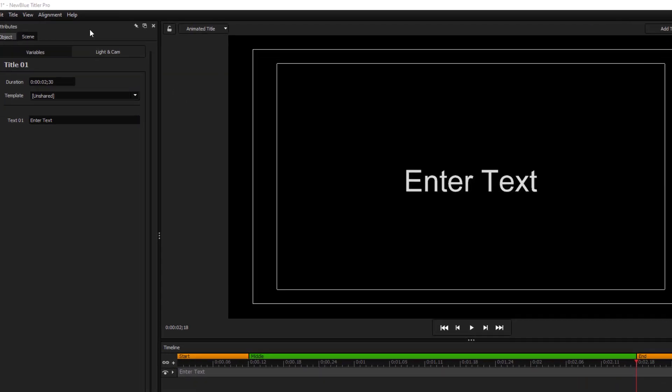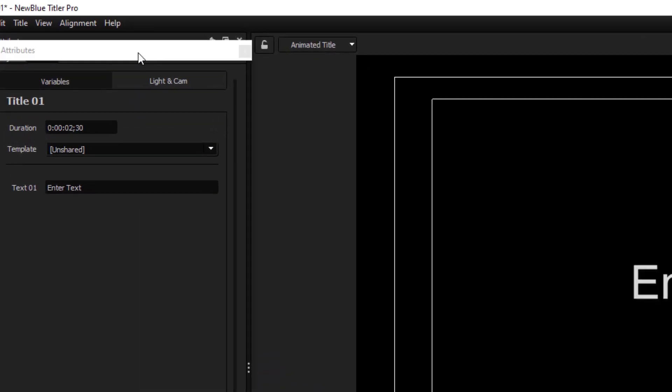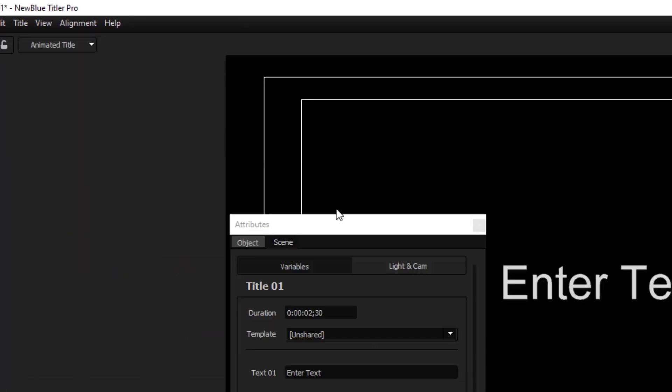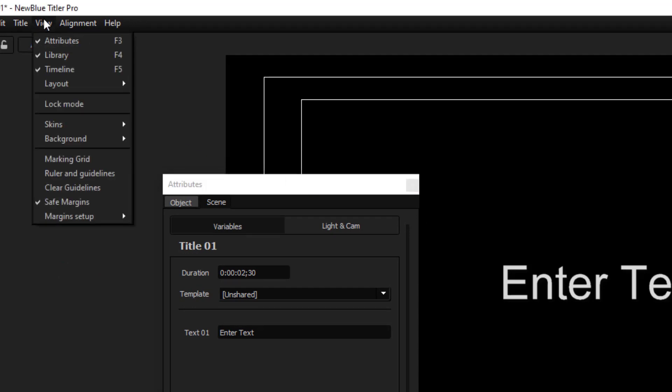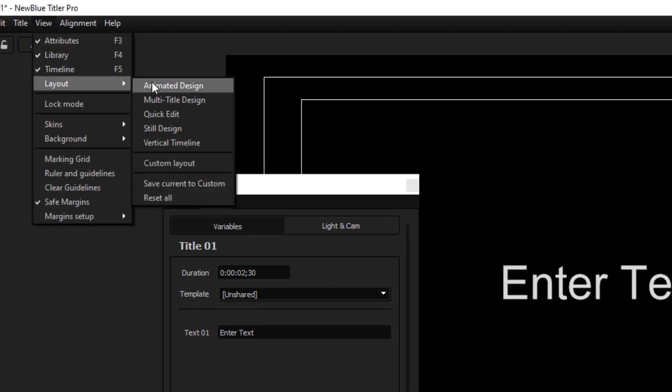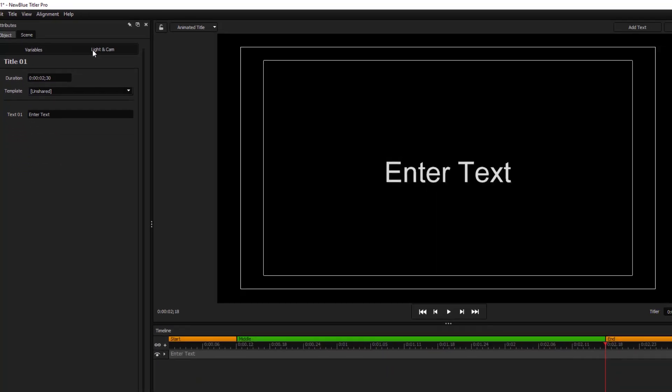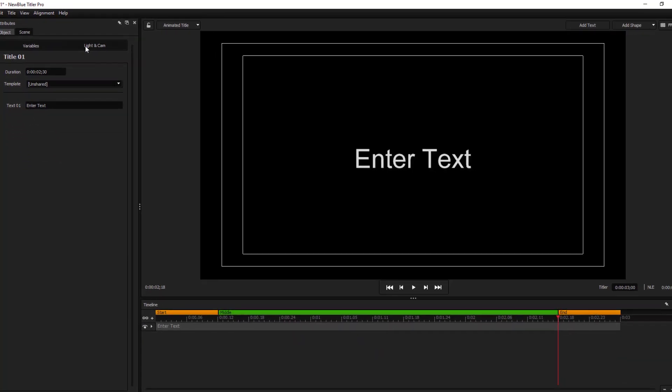Everything in here can be moved simply by clicking and dragging. If you do find yourself accidentally doing this, go to View, Layout, and go back to Animated Design, and that brings you back to the default settings.